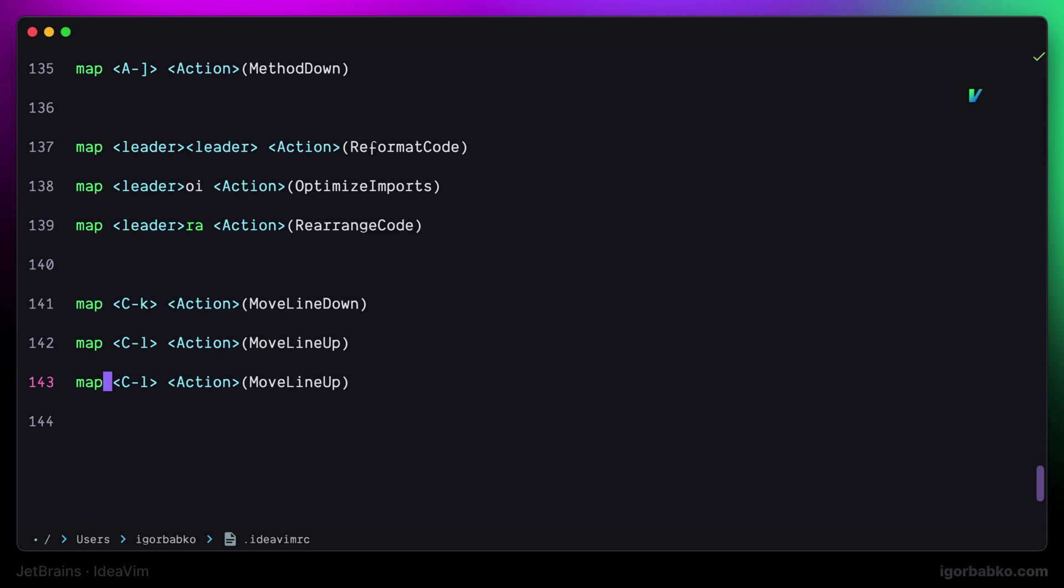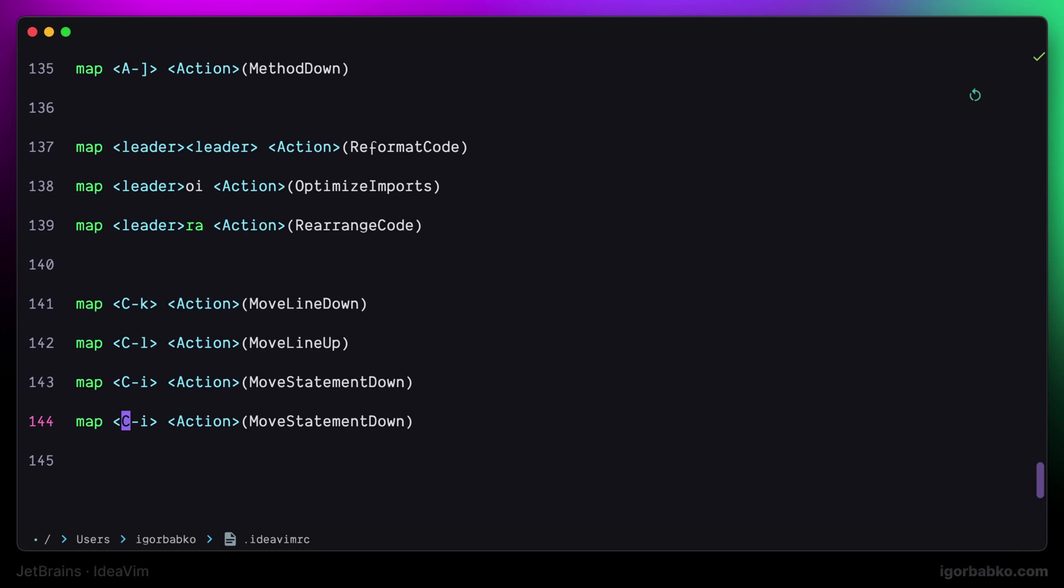I'm going to bind keyboard shortcuts to those commands. So to move the whole statement down I will press Ctrl I. And to go in the opposite direction I'm going to use Ctrl O keyboard shortcut.